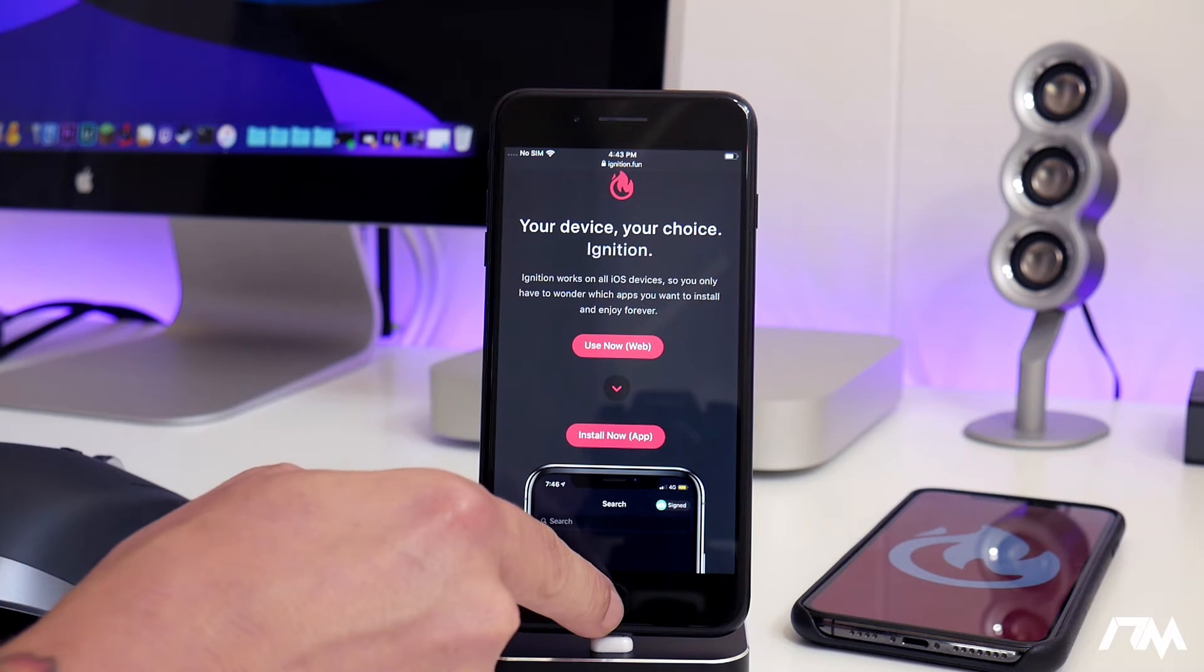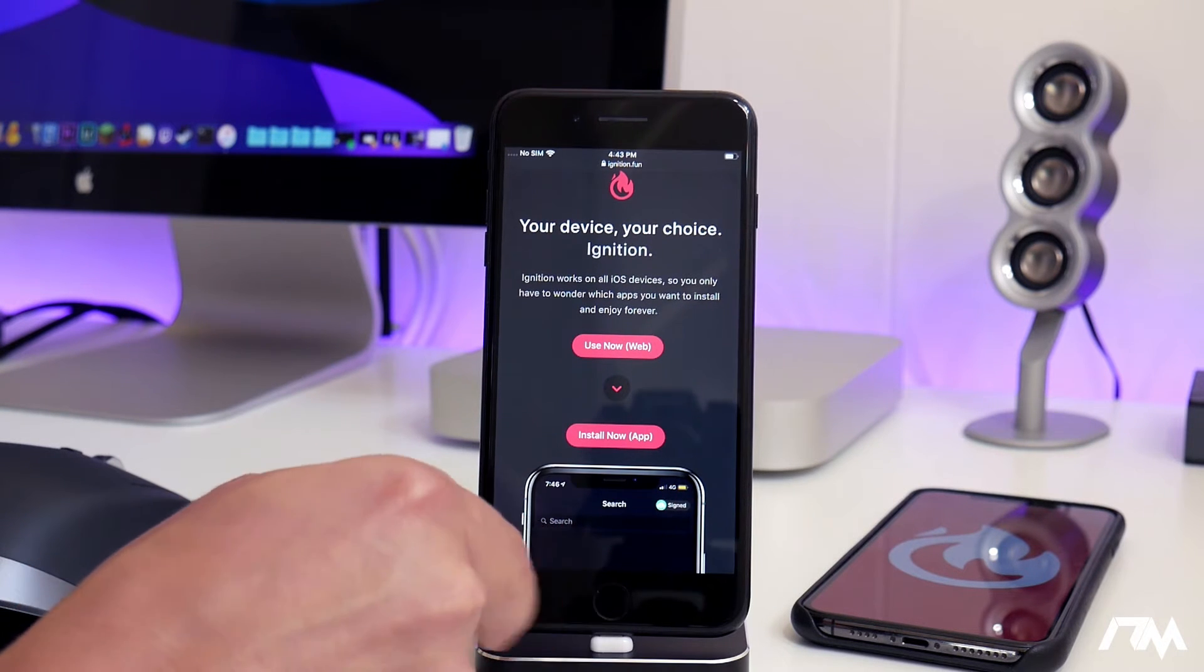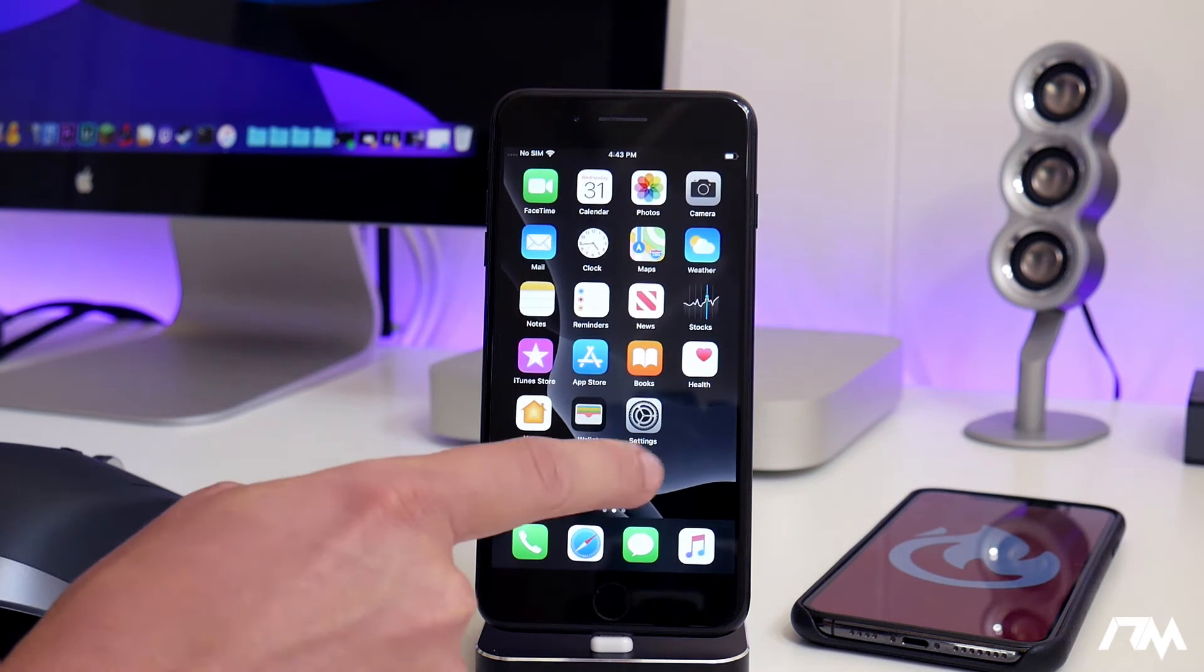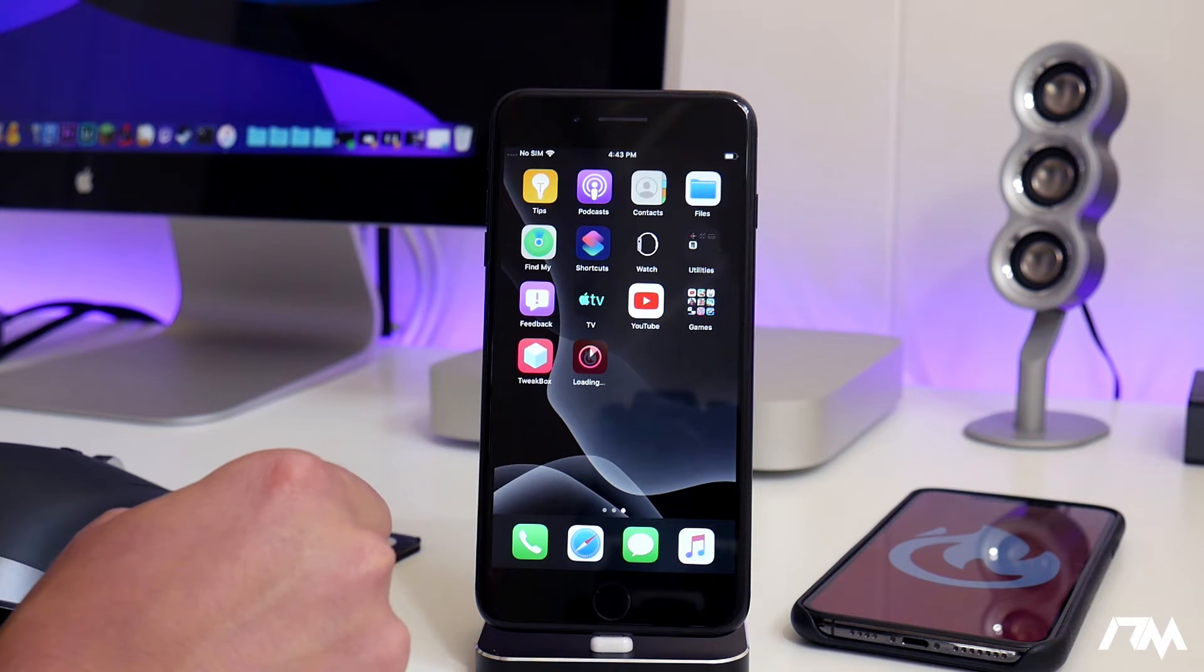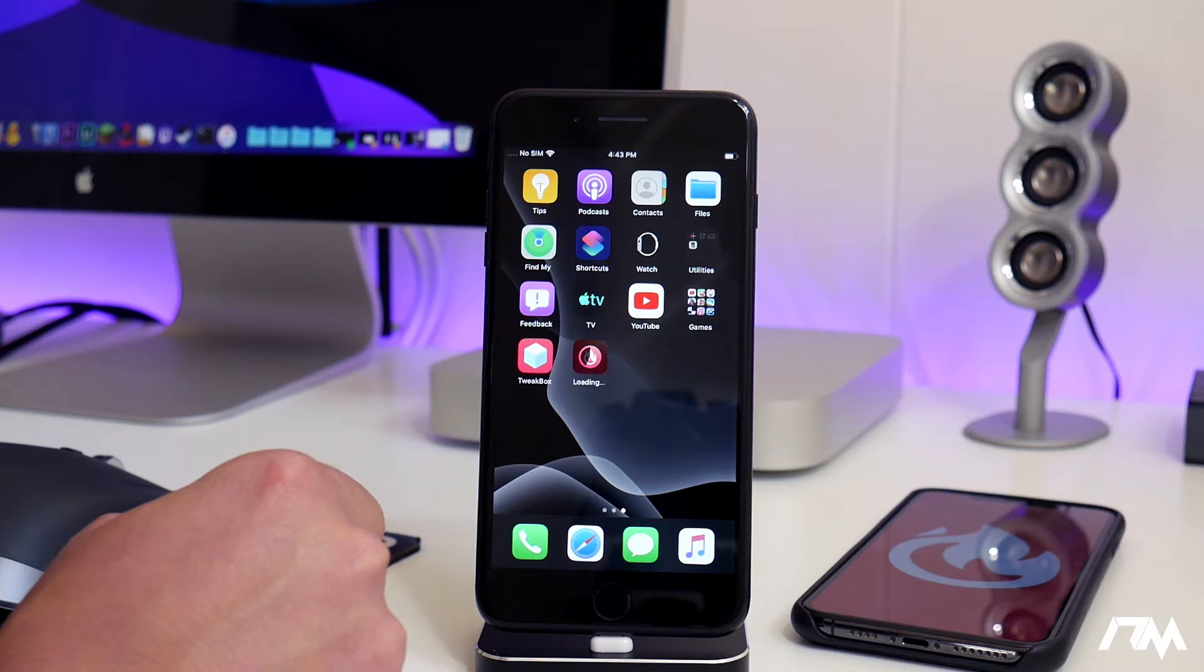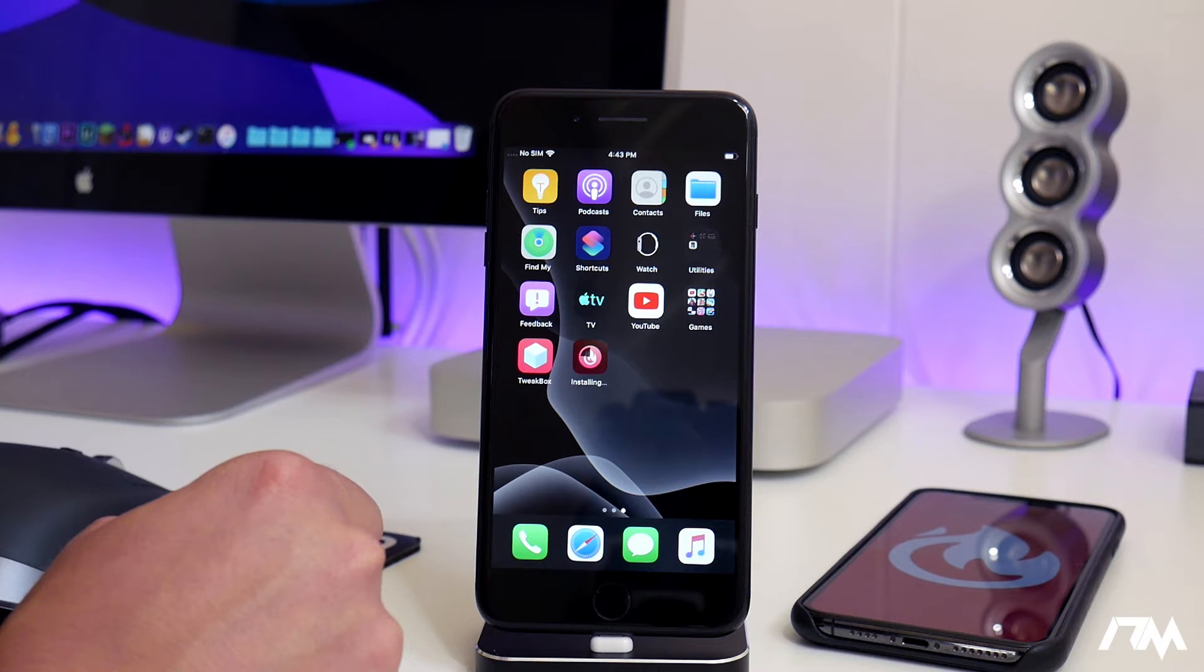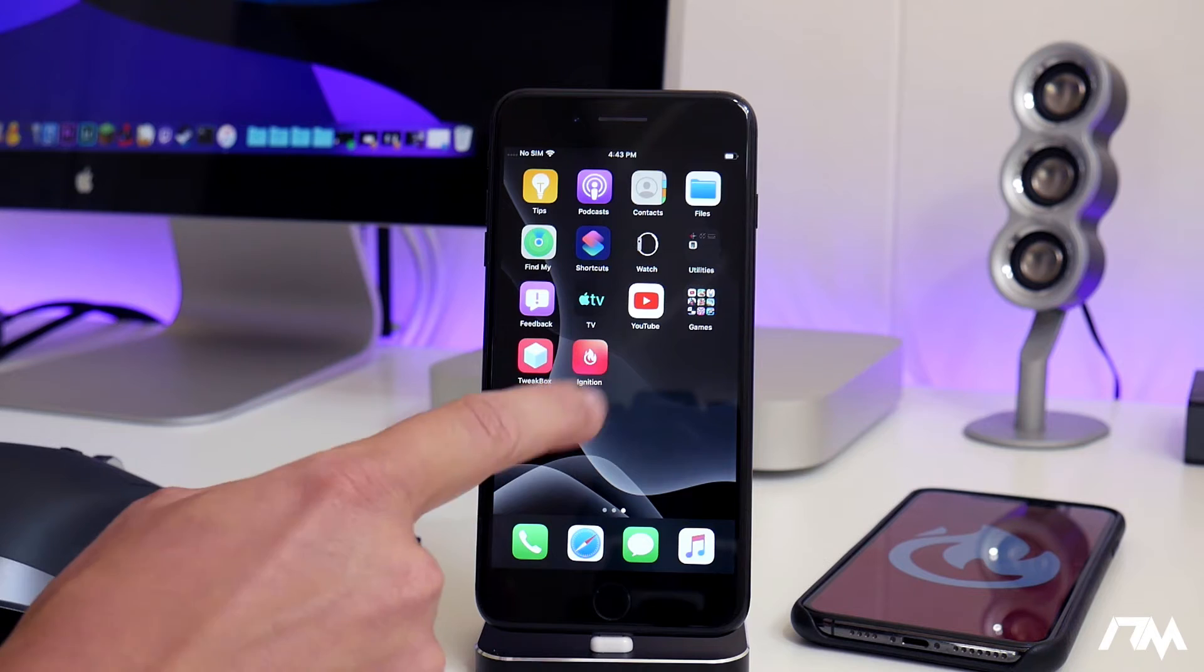Then we can exit out of the website, and as you can see, it is now currently downloading onto my device. Just give it a second here to finish. There you go.